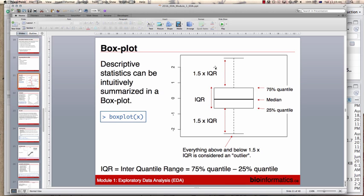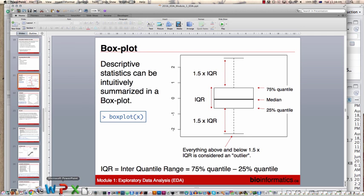The box plot also shows an extent of 1.5 times the interquartile range to the top and bottom, showing how far individual values are distributed. The way R does box plots, it will also show you individual data points that lie outside of that range — those are outliers.